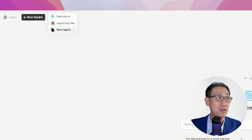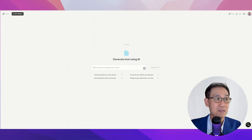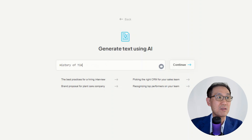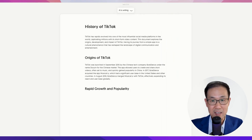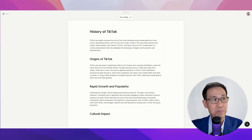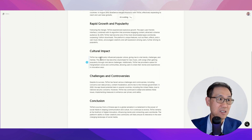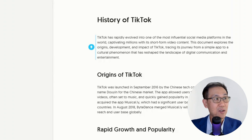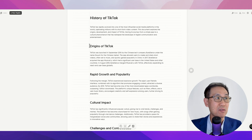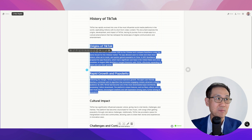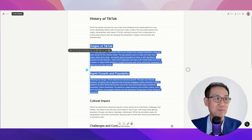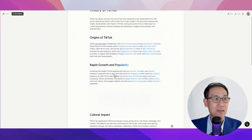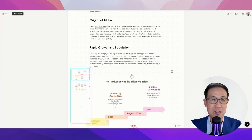Here in this demo, I'm going to Draft with AI. What I'm going to do is enter 'history of TikTok.' And within seconds, you get the script. All this text can be converted into visuals. You need to look out for this lightning icon. I highlight the text that I want to turn into a visual and I click — the visual will turn up right beneath the text.